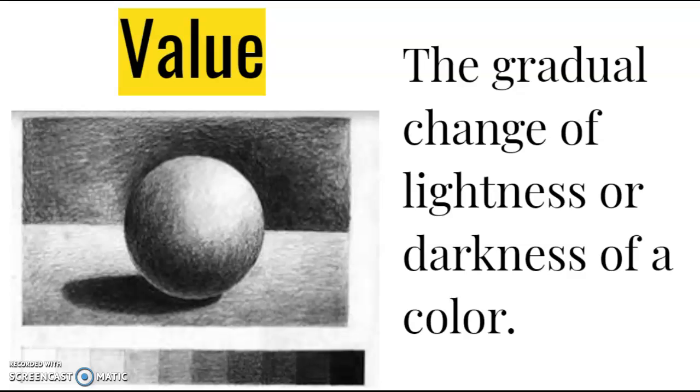The last element I will be talking about is value. Value is defined as the gradual change of lightness or darkness of a color. Grayscale, shadows, and making art three-dimensional are some of what this element is known for.